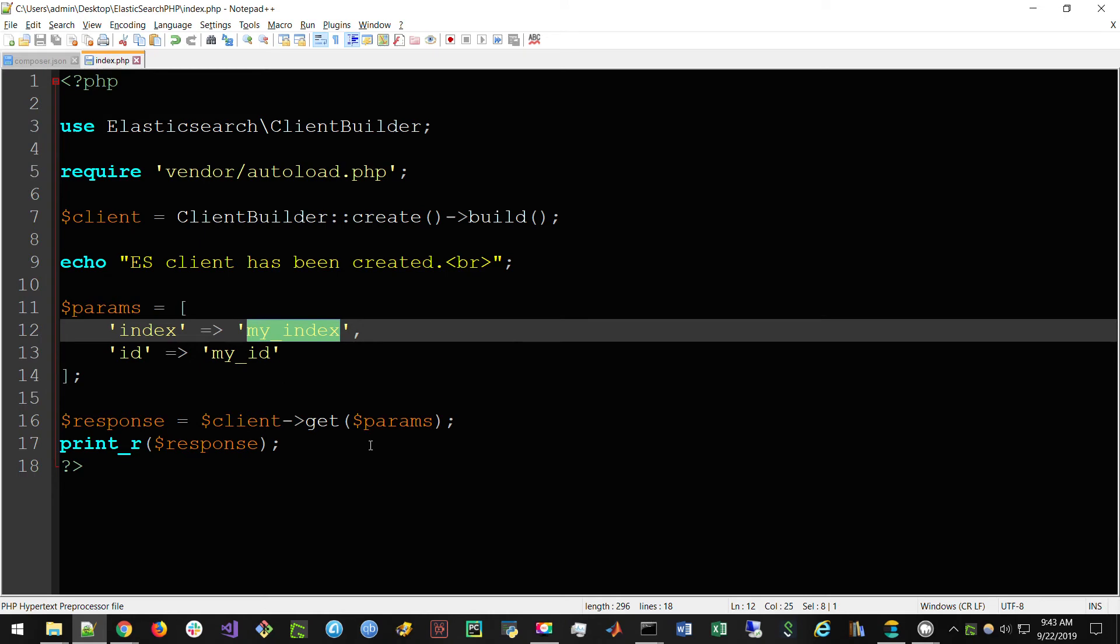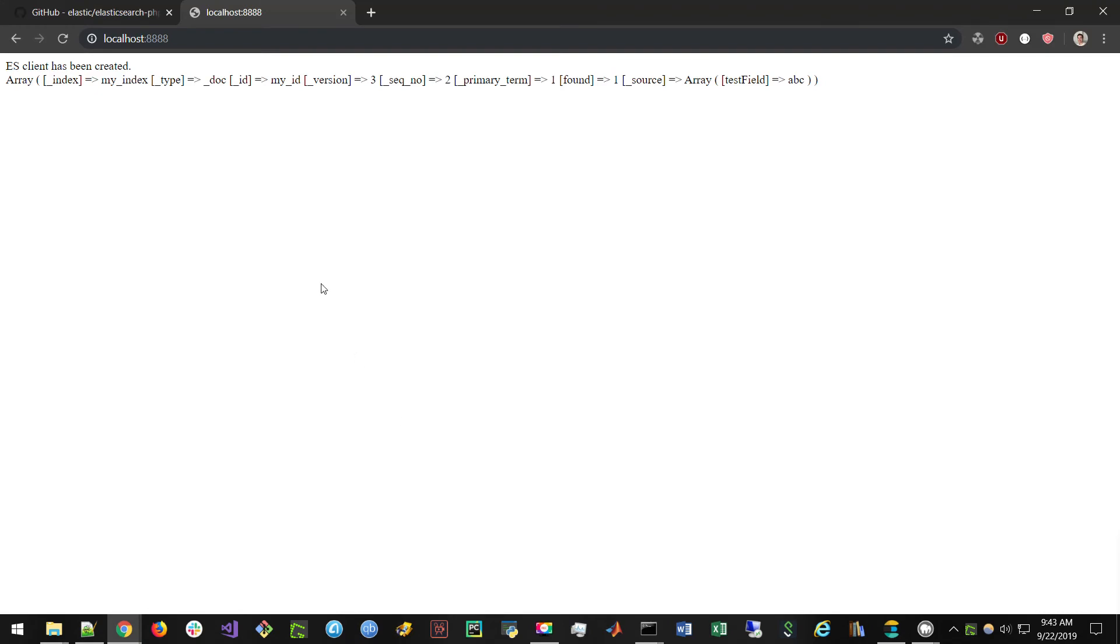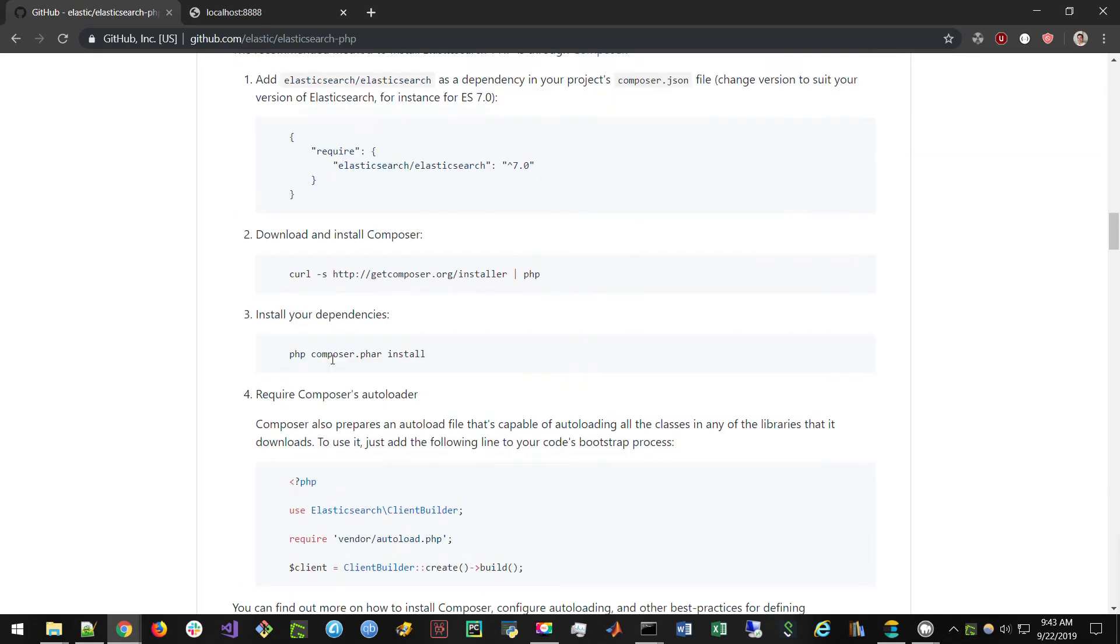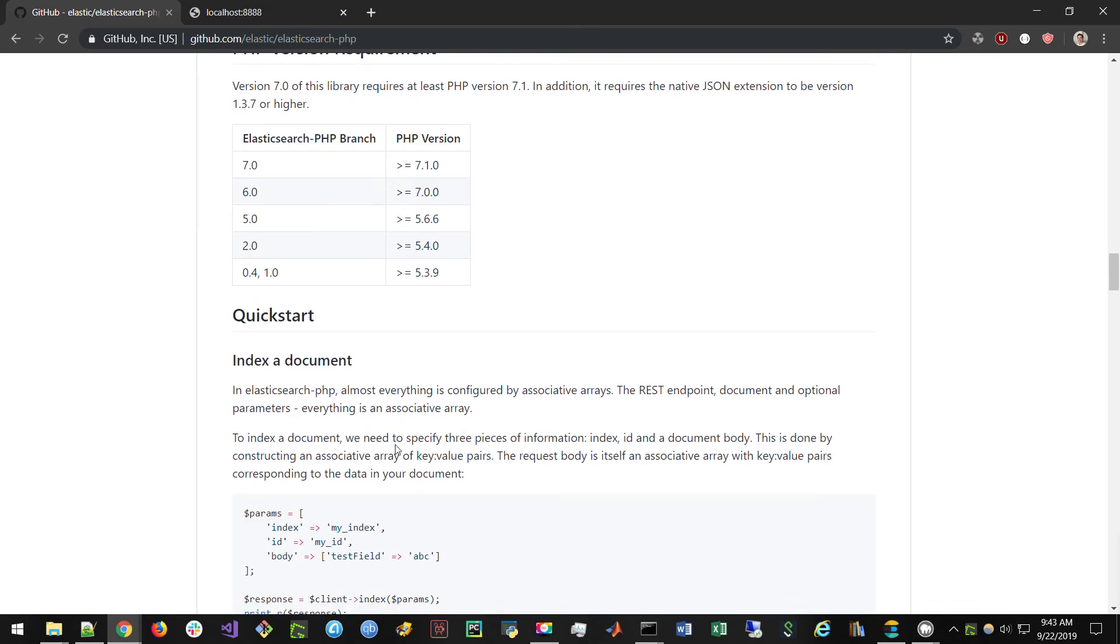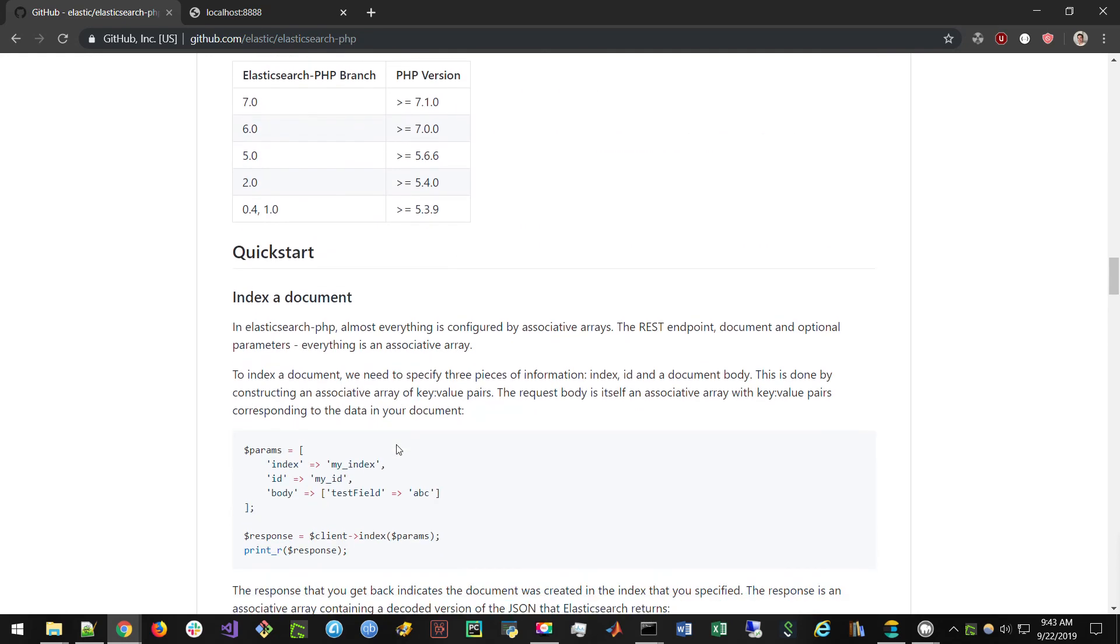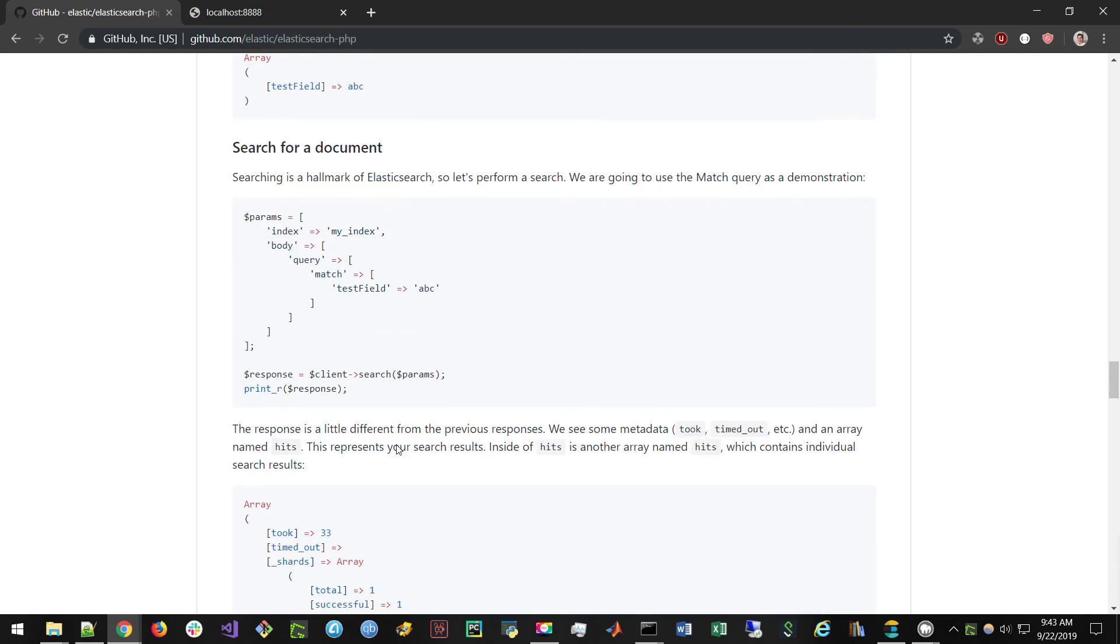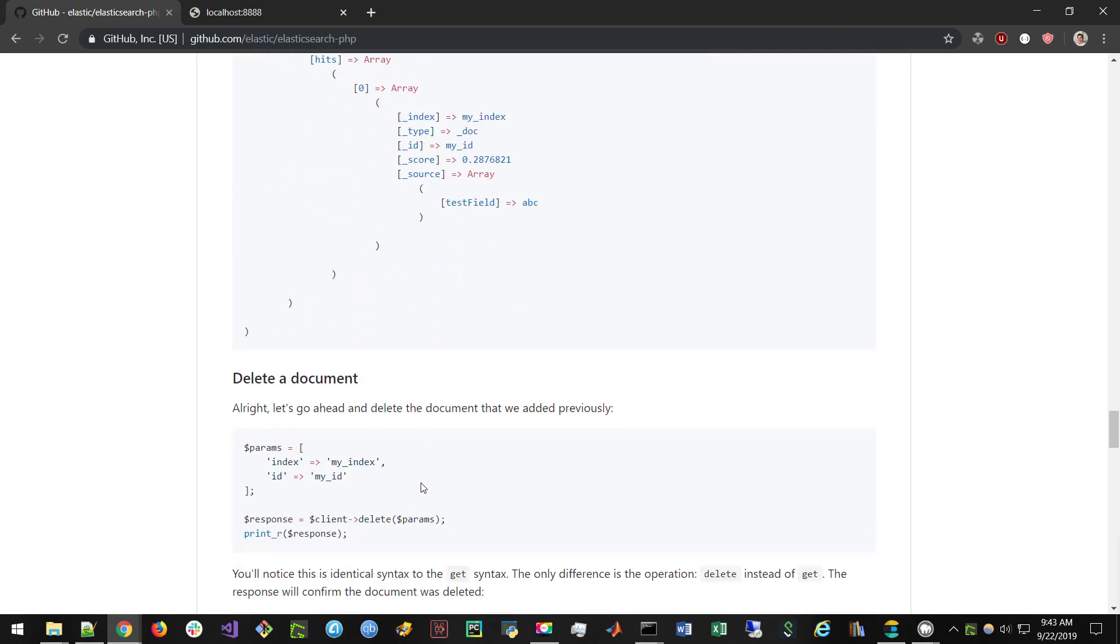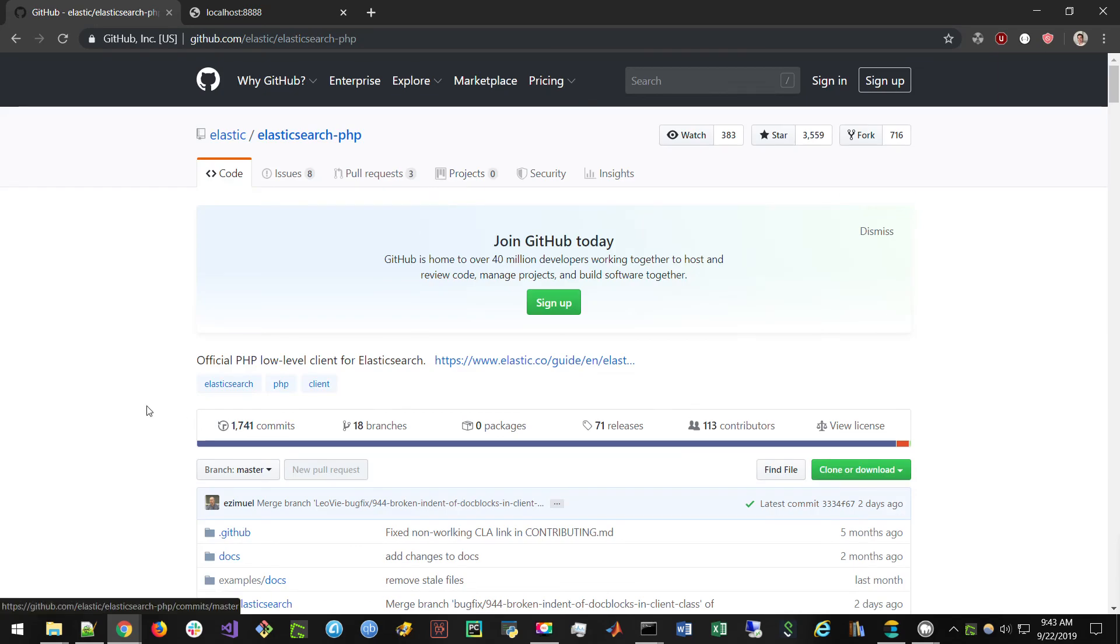And again, Elasticsearch is updating so often and the Elasticsearch PHP client is updating so often that I can't strongly recommend enough that you view the documentation, use this video as a supplement and see if you can get it working. It is tough. It will take a little bit, but right now at this moment, if you follow these directions, it should work correctly. I hope this helps. Let me know if you have any questions and thanks for watching.